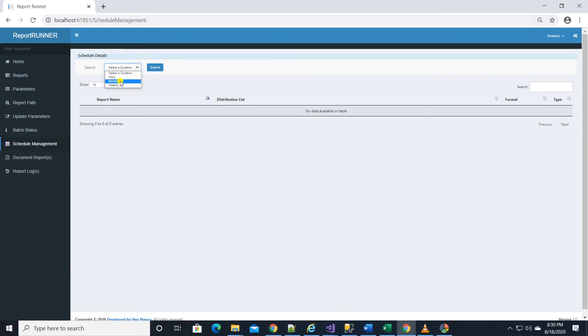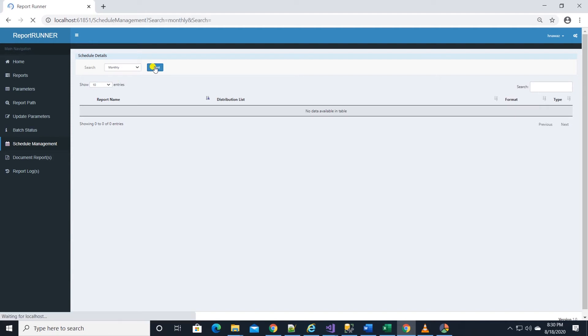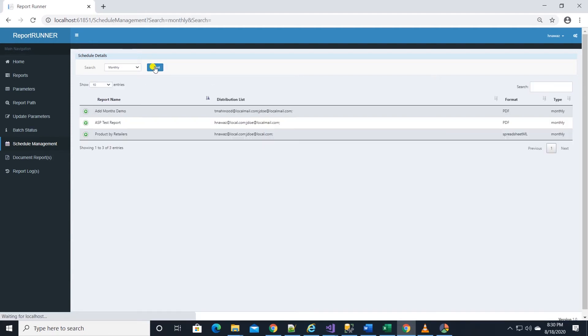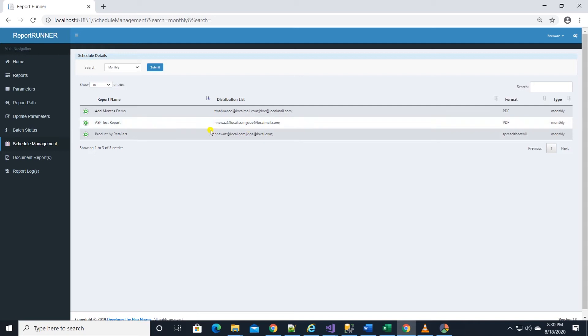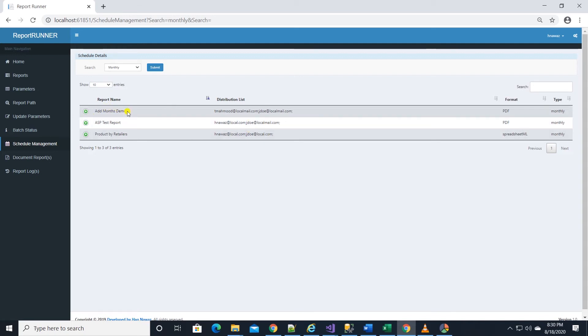These are the actual schedules in Cognos analytics. We can pull daily, weekly, and monthly schedules. I will select monthly and hit the submit button. This will list all the monthly schedules. Table displays report name, distribution list, and format.